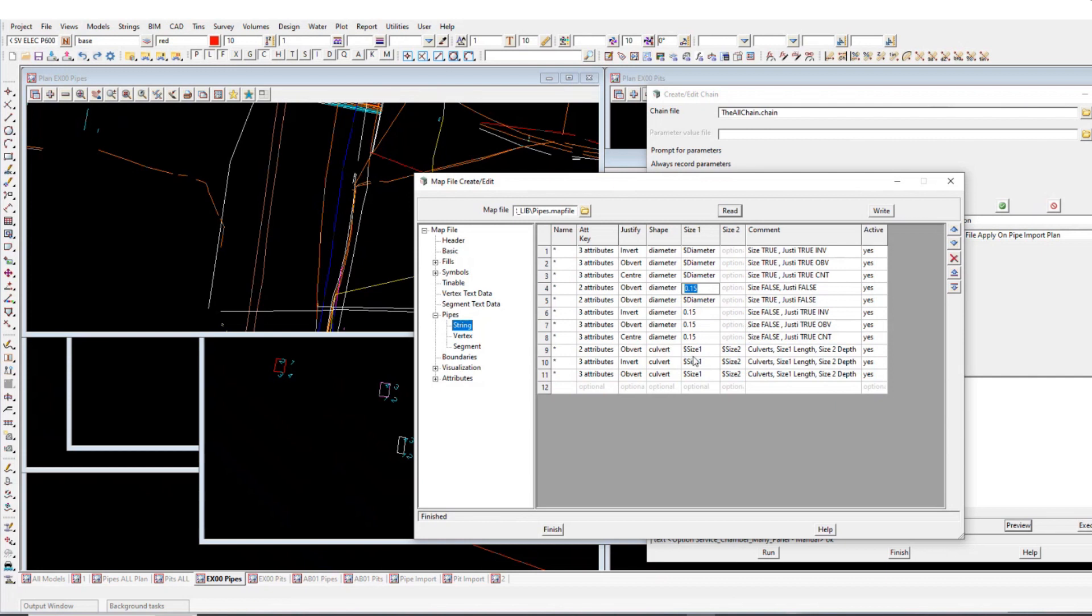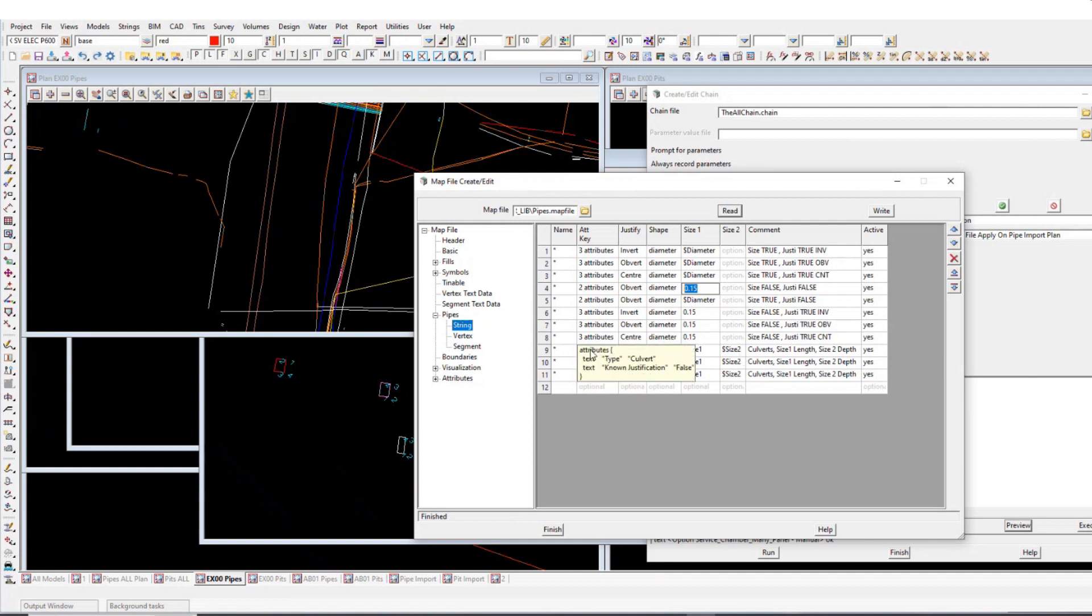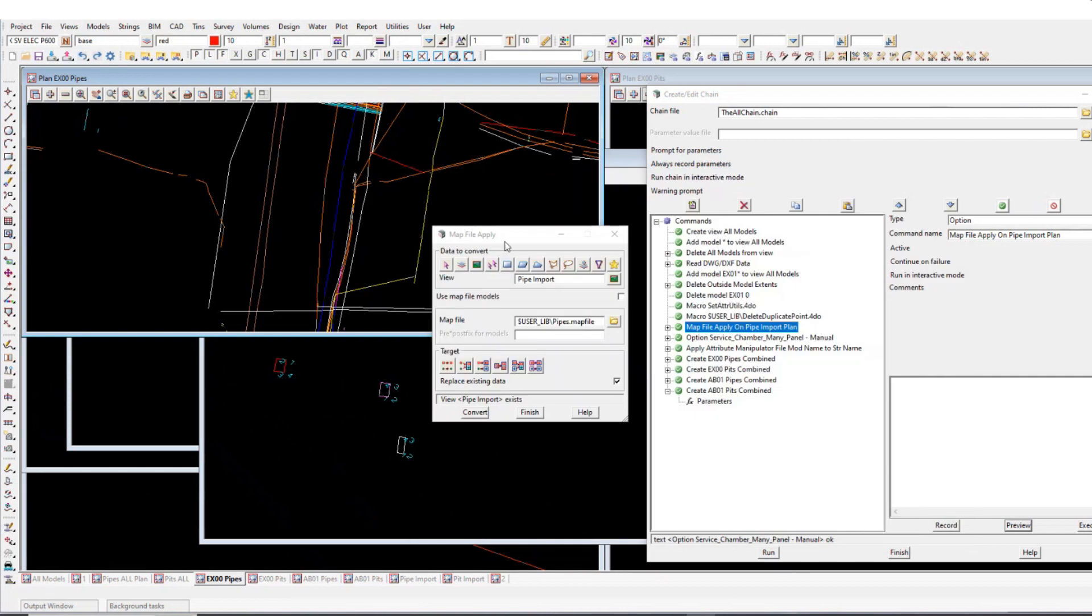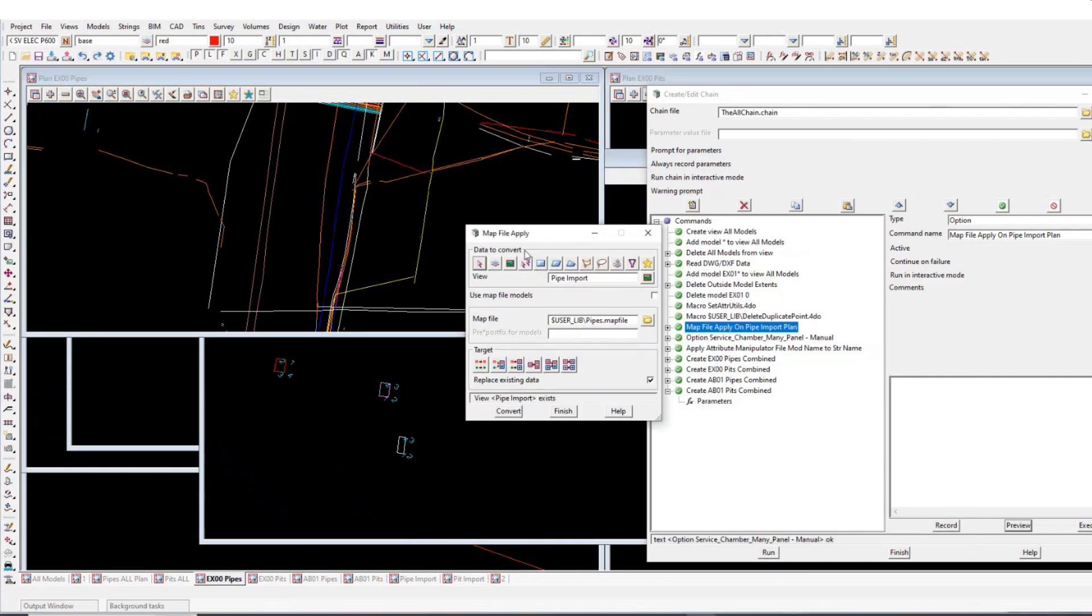And then this is for the culverts as well. So if it finds that it's type culvert, like we saw before, and known justification, false or true, then it has these different conditions. So that covers all the conditions. So that's that. And then I'll finish that. So I'm just going to run that now.